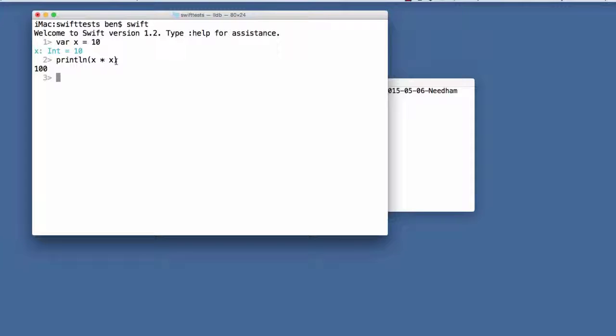To exit the REPL, just like most interpreters, use the end-of-file marker - Control-D - to exit out. That makes it pretty simple and straightforward.